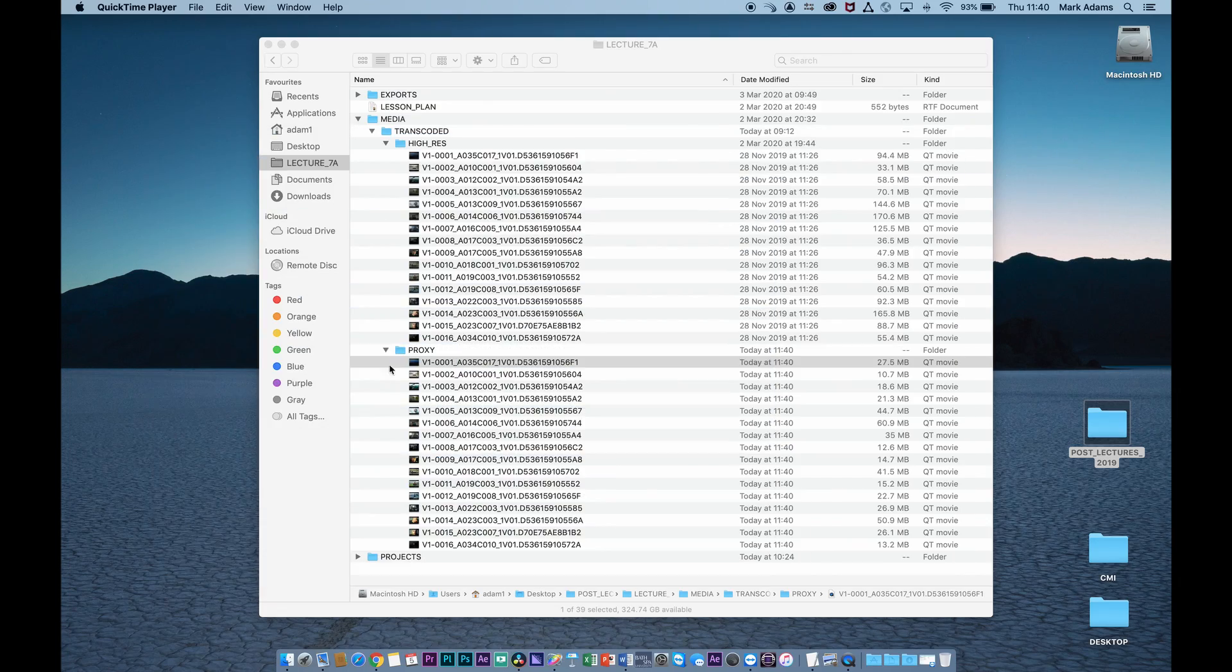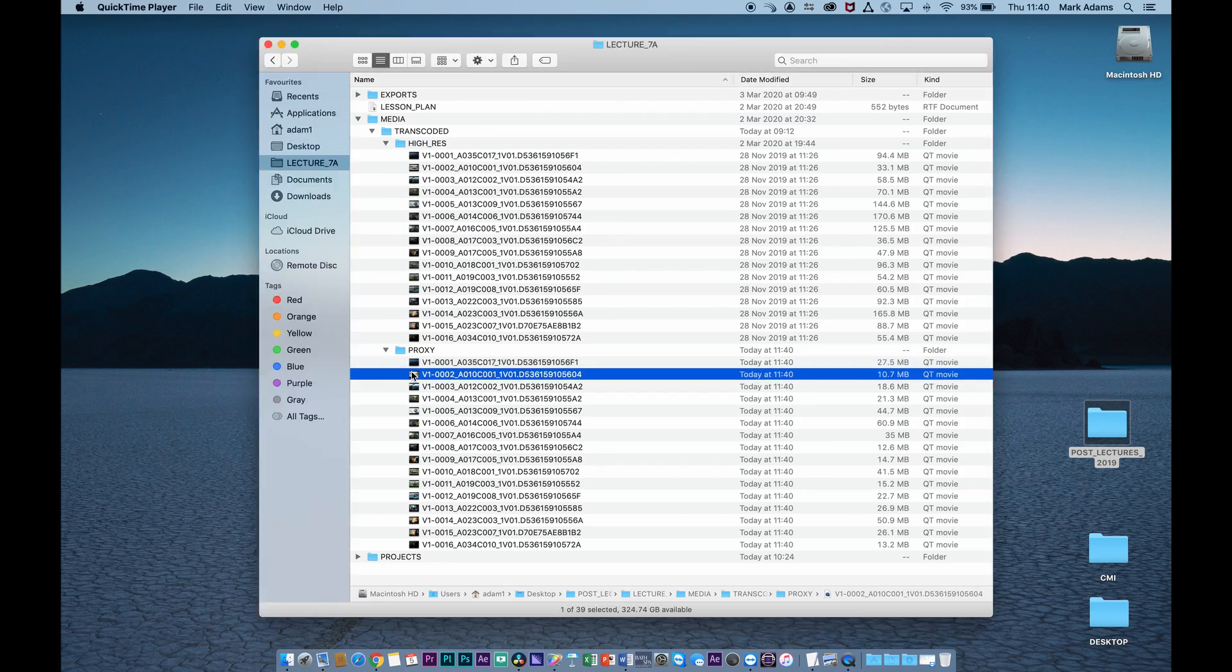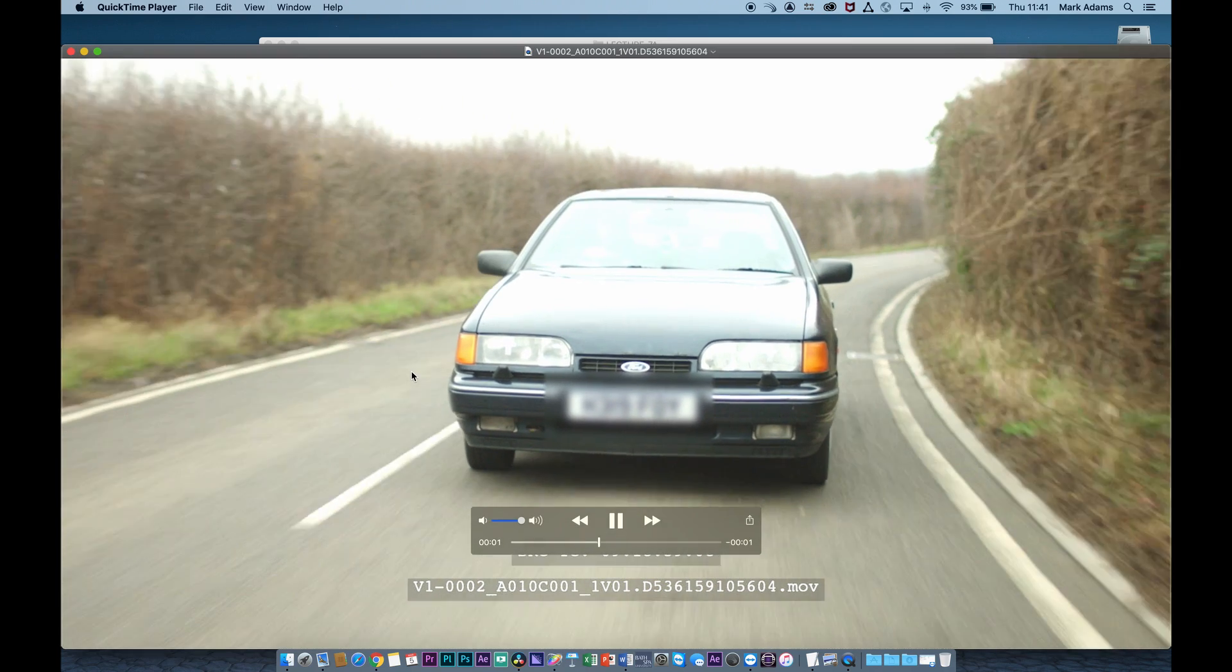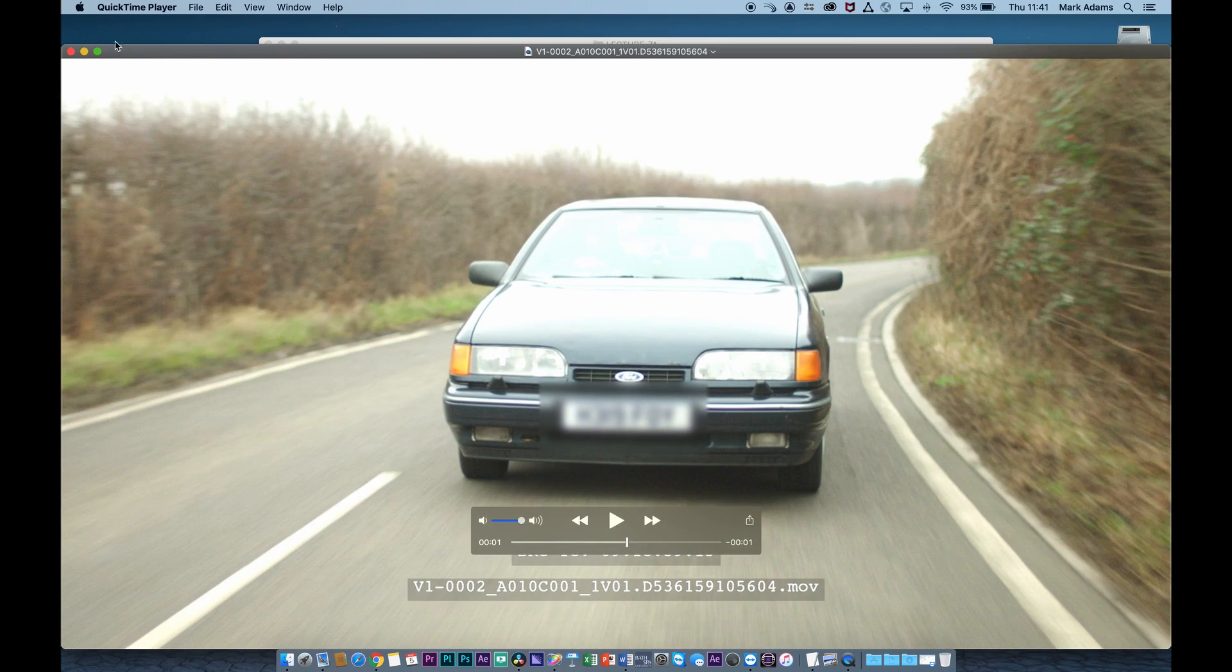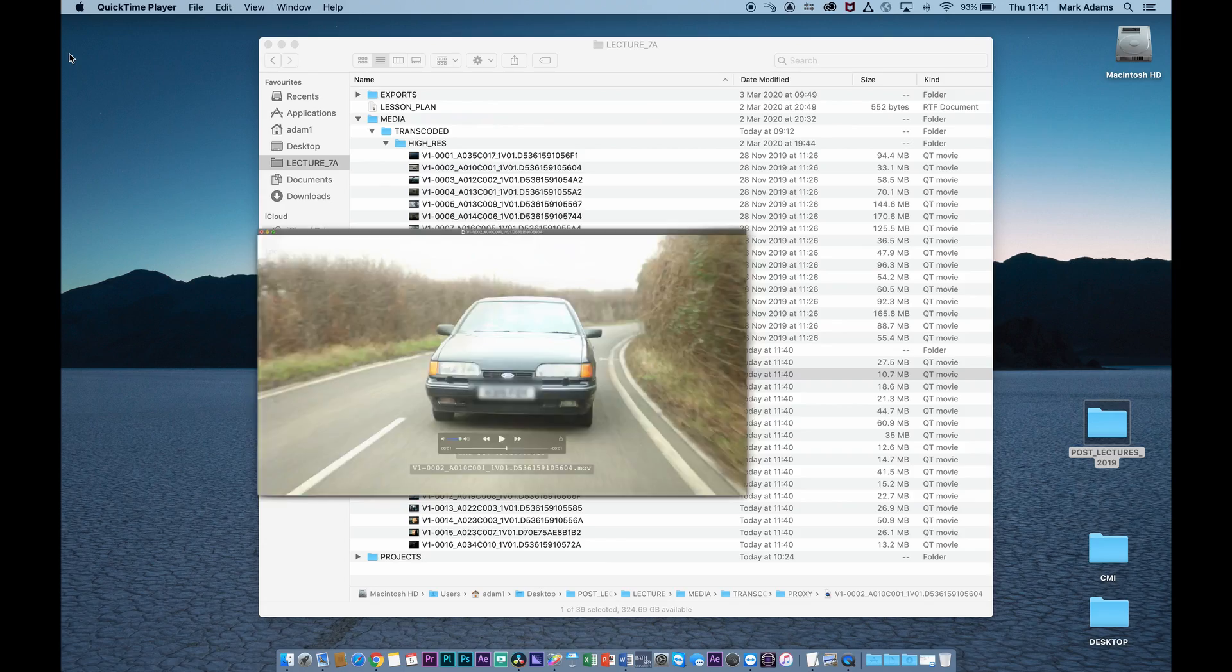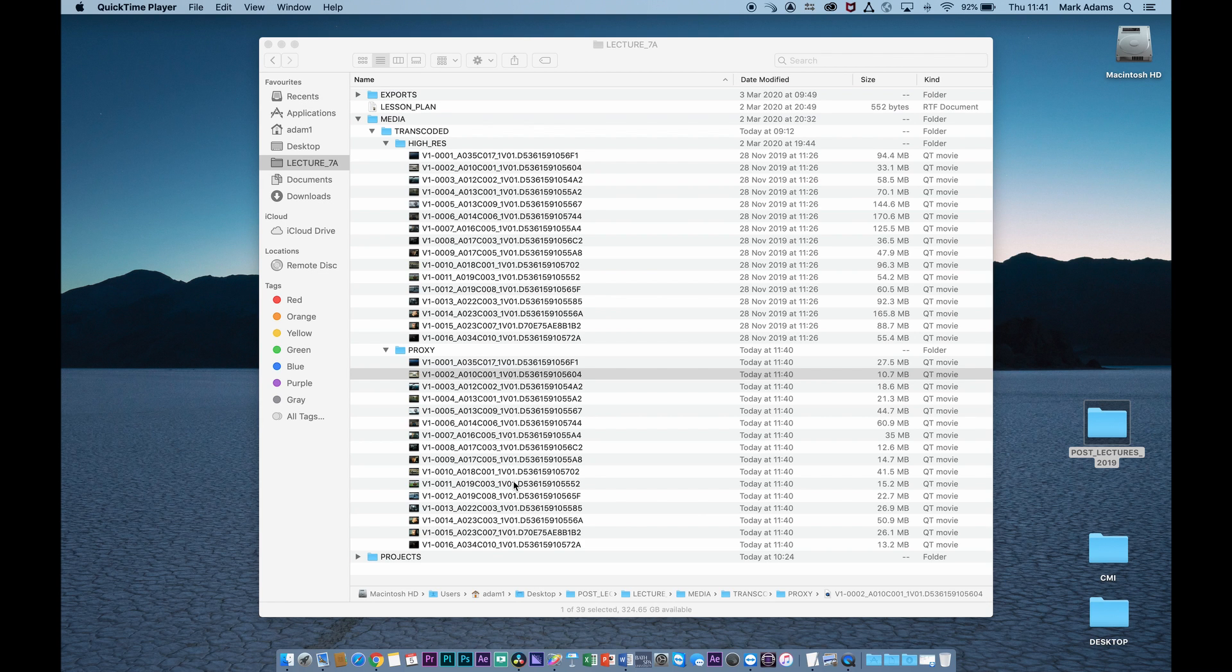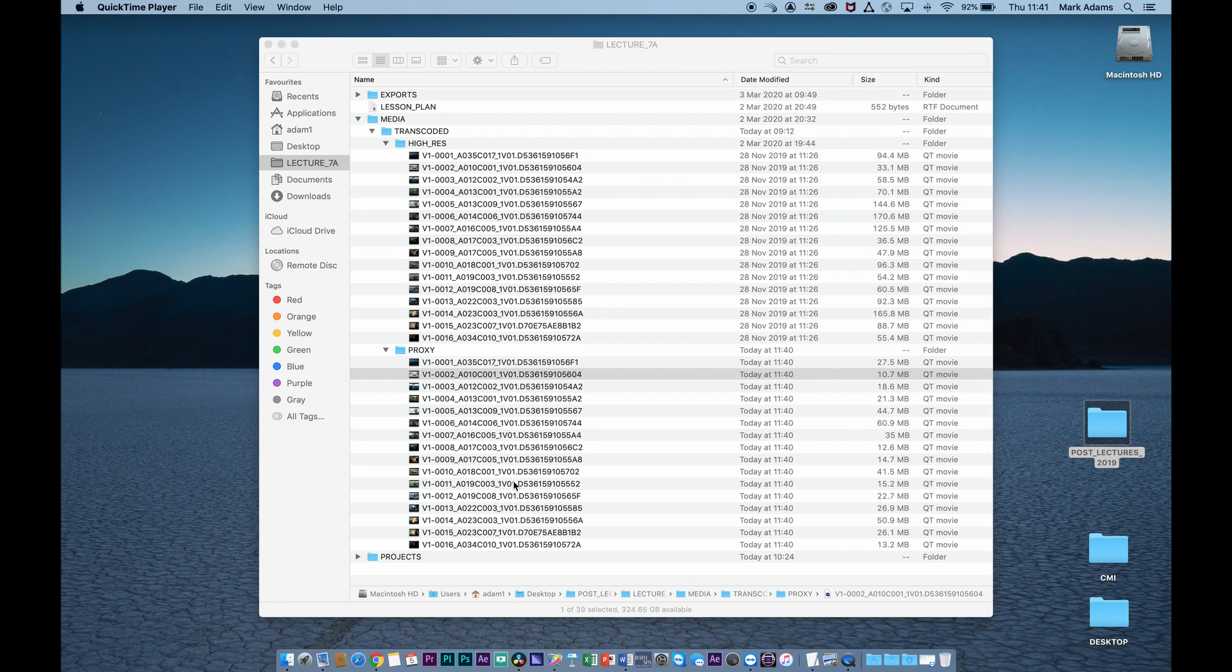Now that's the end of the first part of this video. The next part will be what do you do after your picture lock, and how do you reconnect your proxies back to high res media in order for you to grade. But that'll be in the next video. Thank you.